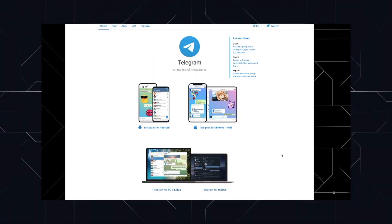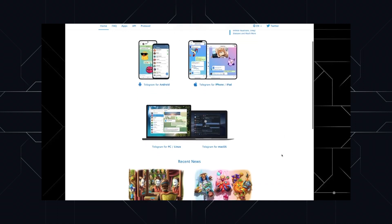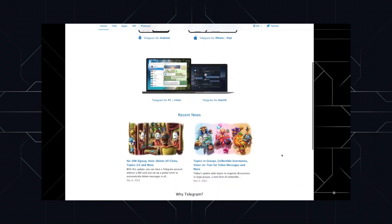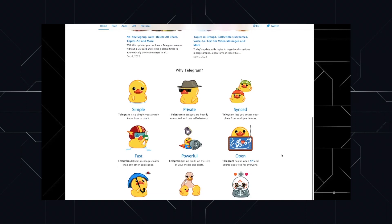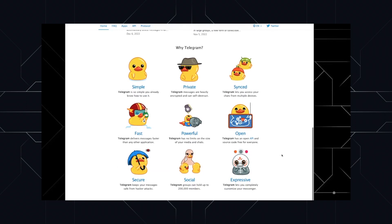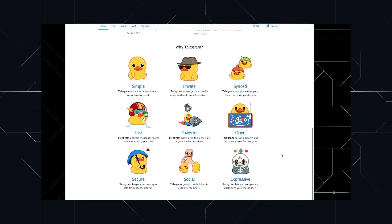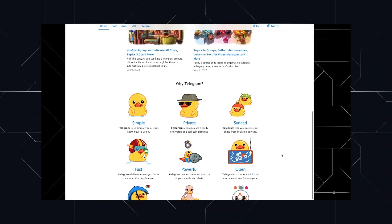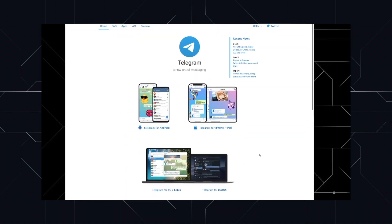Hey everyone, Oliver here. I work as developer relations at Nim. Welcome to Nim 101 where we talk about all things important in Nim. In this video we're going to discuss the privacy problems within Telegram. Make sure you like and subscribe to our channel — we really appreciate hearing from our community so leave us a comment too. With that being said, let's jump straight into it.